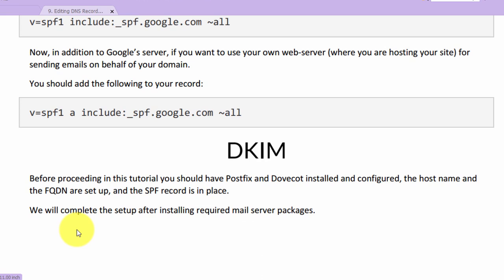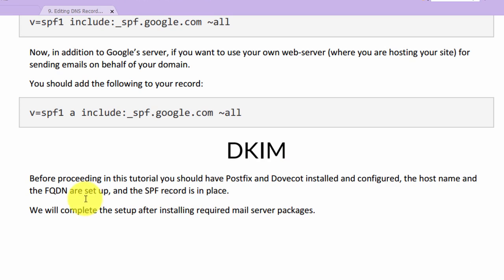After the SPF record has been updated, it's time to update the DKIM record. But to add the DKIM record, we need to first configure the hostname and fully qualified domain name. We will complete the setup after installing the required mail server packages.